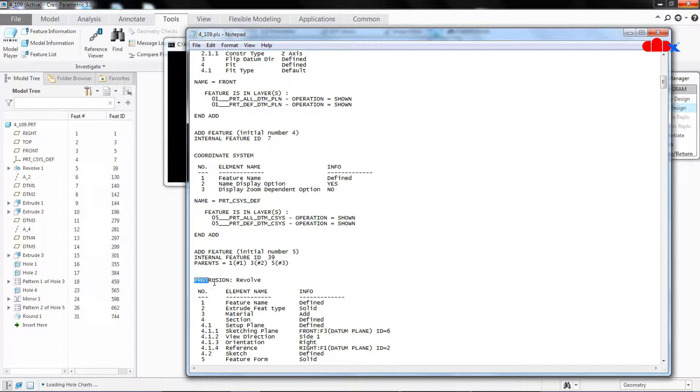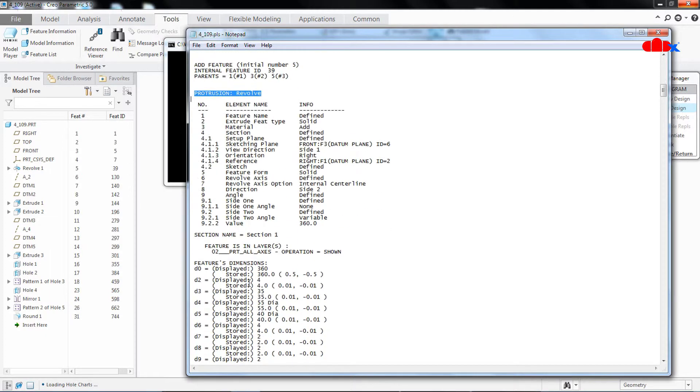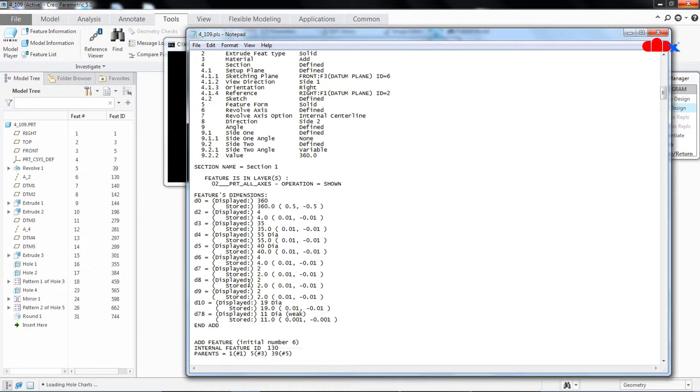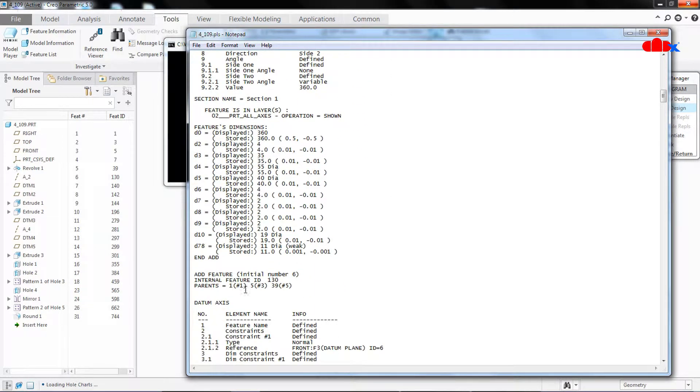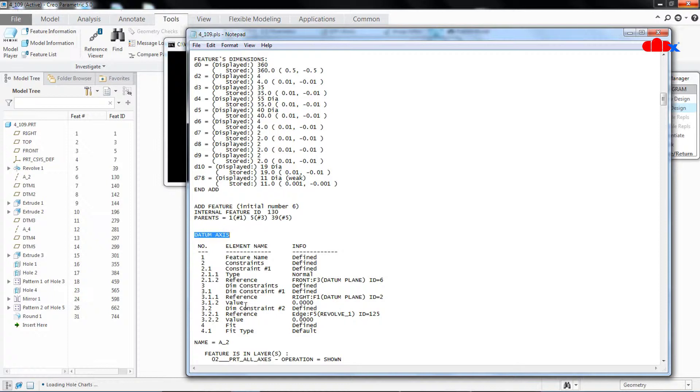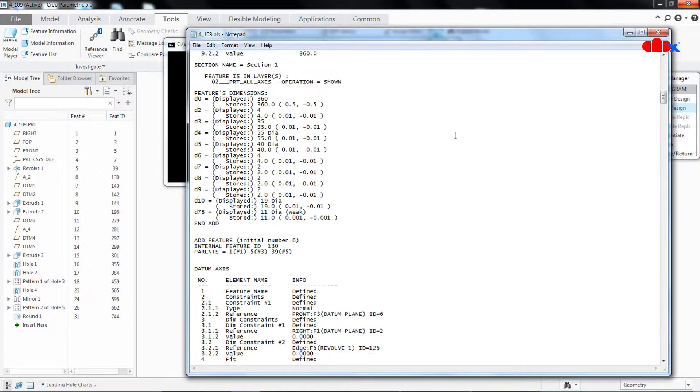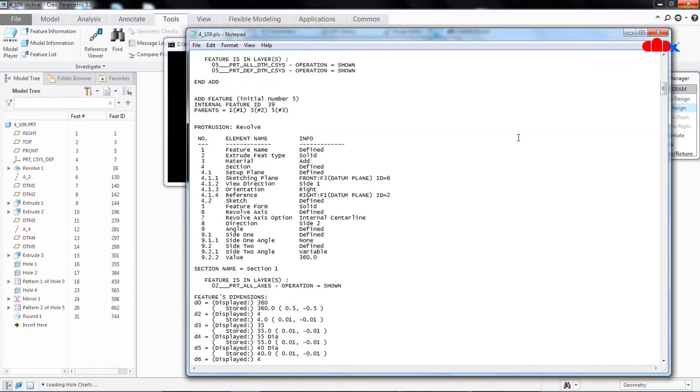You have Protrusion which is Revolve, which is this one. Go down, then you have datum axis, the name of datum axis is A2 which is this one. So this notepad is having the complete history about your part and from here we will find all weak dimensions within this part. So I will go to top.